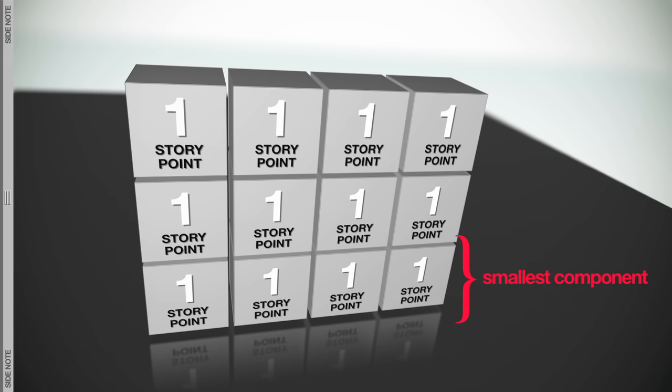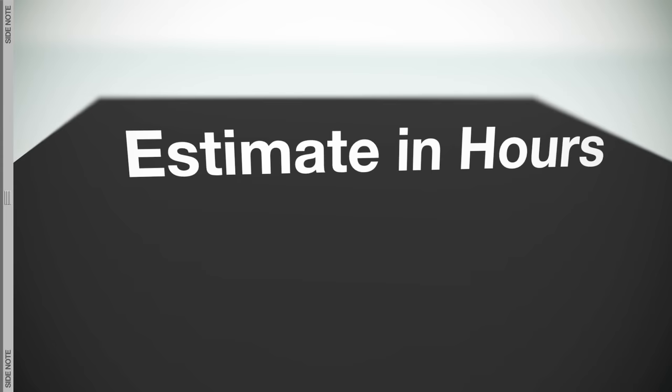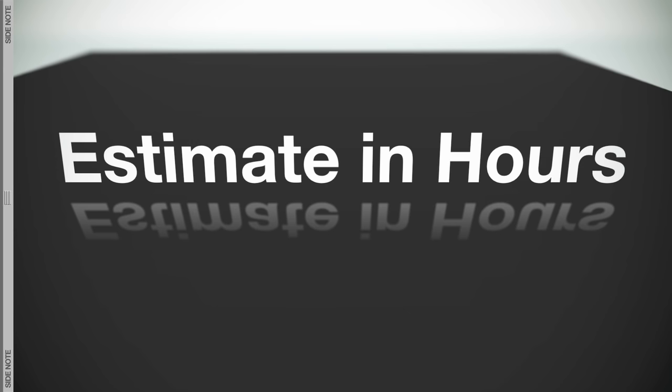Unfortunately, story points don't answer the question of, when will my project ship? I've found that the best technique is to estimate work in hours, but to use some standards in how estimates are done. For example,